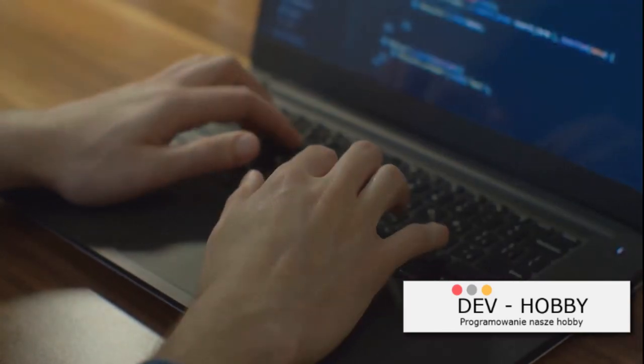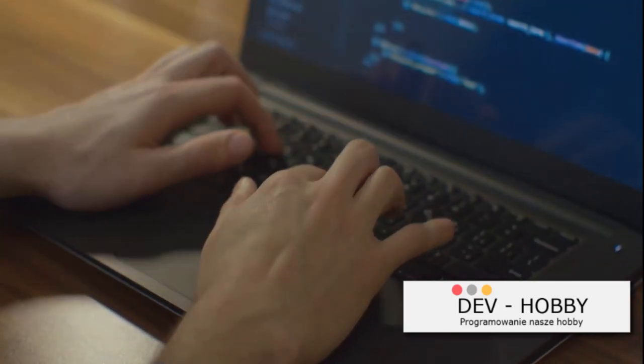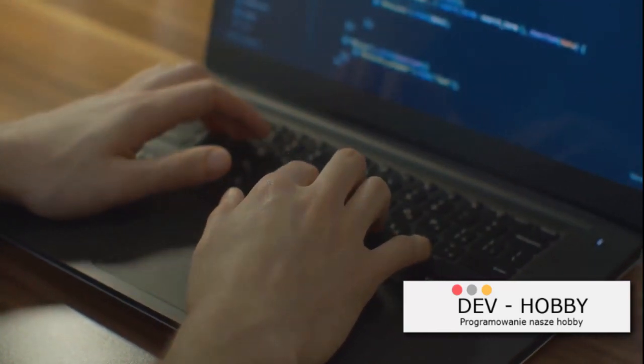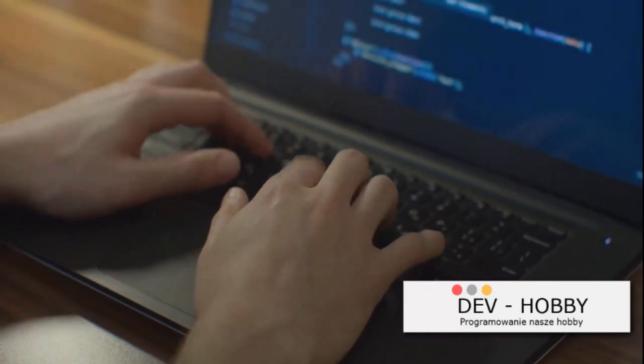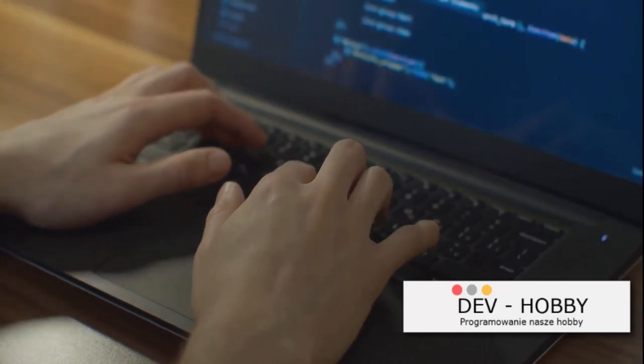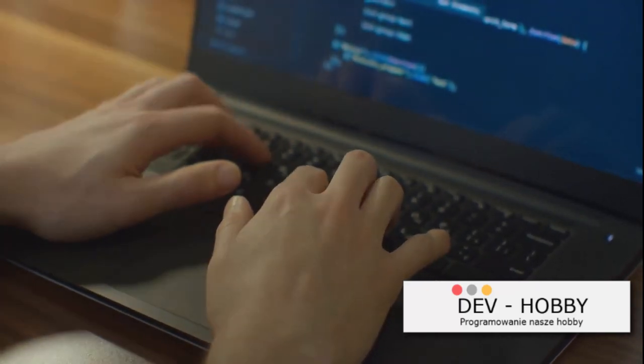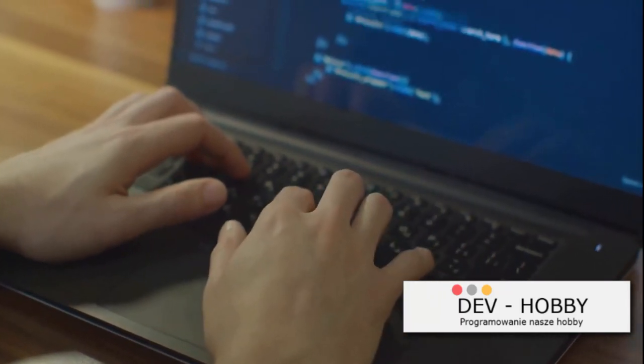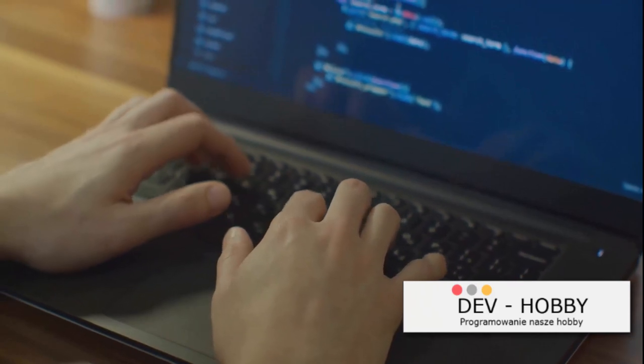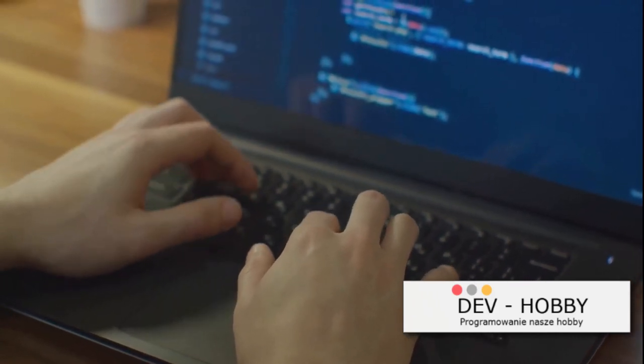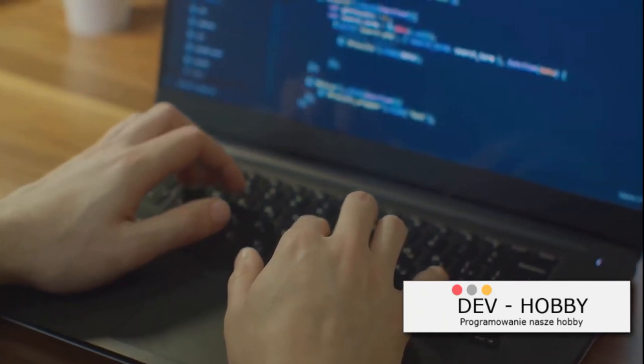Consider it a quest, a quest to understand the logic behind cool apps, fancy websites, or even the games you love. You can start by playing around with coding puzzles and games. They're fun and engaging, and they'll give you a taste of what coding is all about.